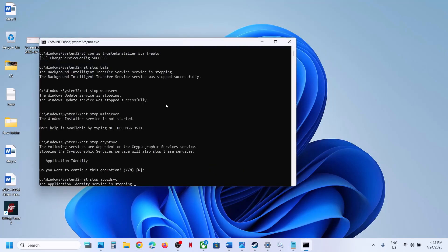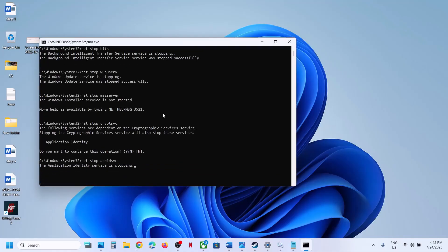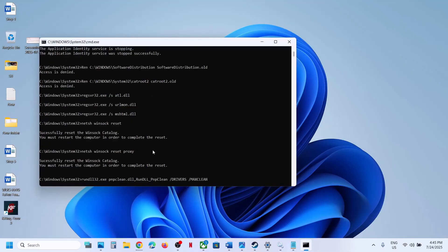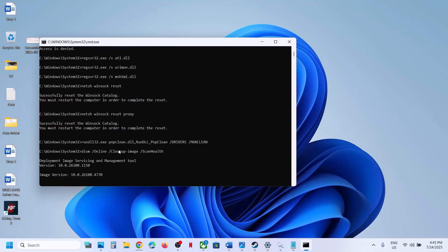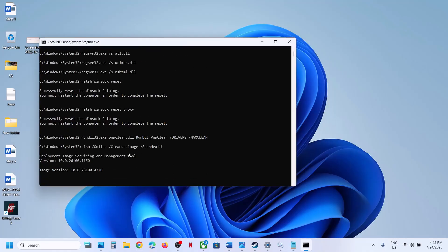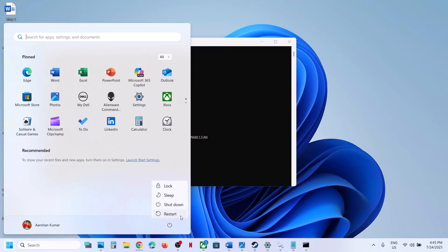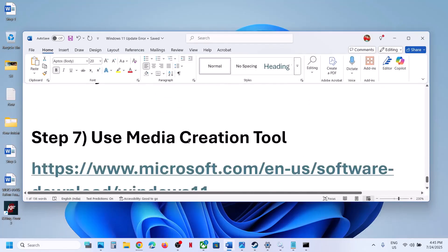Go to the Desktop, find the wufix file, right-click and Run as Administrator, click Yes to allow. It will stop all Windows Update services and run some scans. If prompted to continue, type Y and press Enter. Once all scans complete, it will restart the Windows Update services and close automatically. Restart your computer and try updating again.